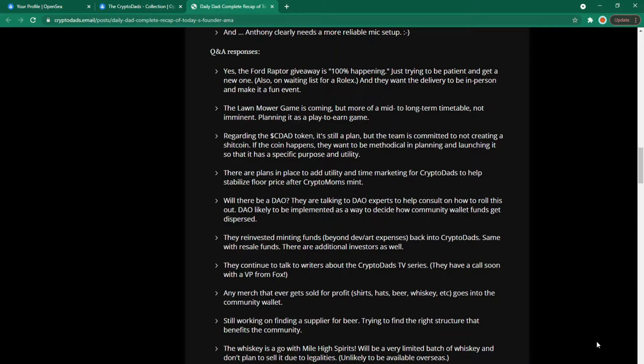Regarding the CDAD token it's still a plan but the team is committed to not creating a bad coin. If the coin happens they want to be methodical in planning and launching it so that it has specific purpose and utility. There are plans in place to add utility and time marketing for crypto dads to help stabilize floor price after crypto moms mint.